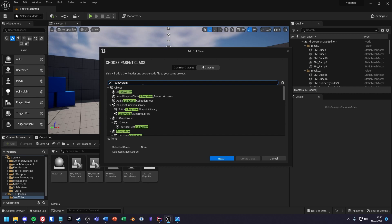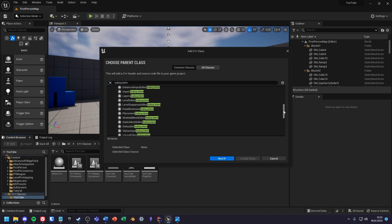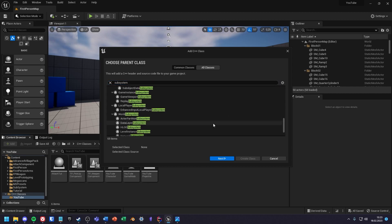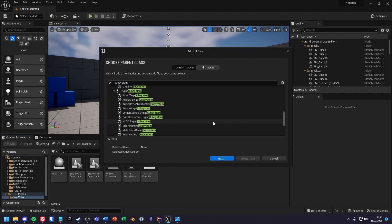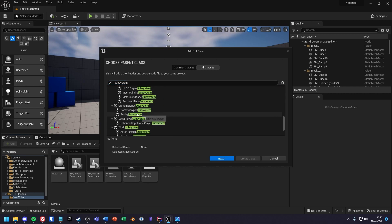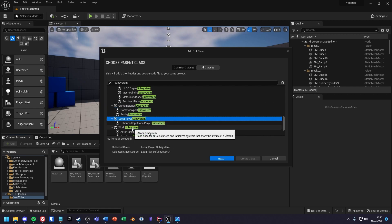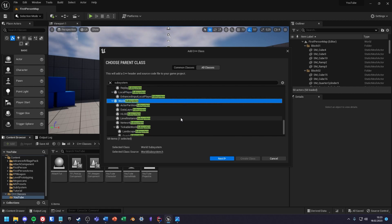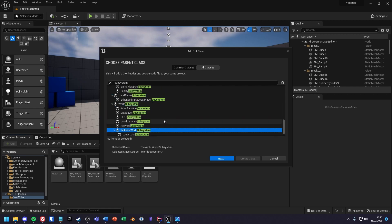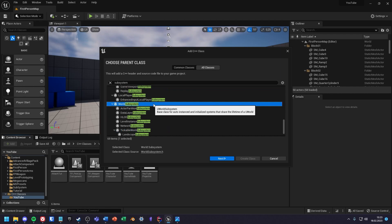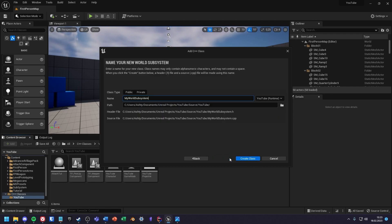First we will create a world subsystem and later in the video we will create a tickable world subsystem. There are multiple subsystems in Unreal, like GameInstance, LocalPlayer, World, or tickable world subsystem.